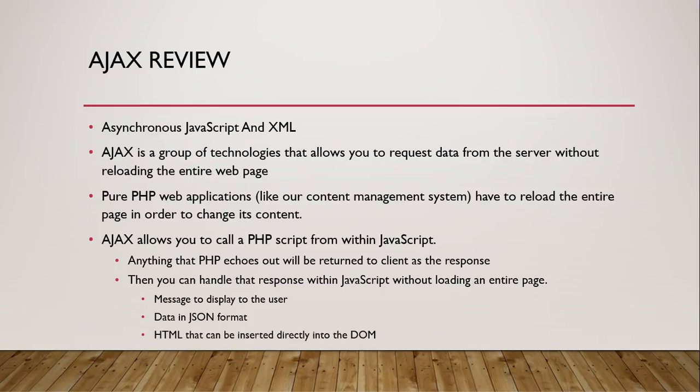Or it might be HTML that can be inserted directly into the DOM. So we can build HTML in our PHP script and send that back. And then when JavaScript receives it as a response, you can use jQuery or straight JavaScript really, but usually we'll use jQuery to select a DOM element and insert that HTML in there and it will appear instantaneously without having to reload the entire page. And that's important, especially with mapping applications, because in our content management system, we're just getting a little bit of data back from the server.